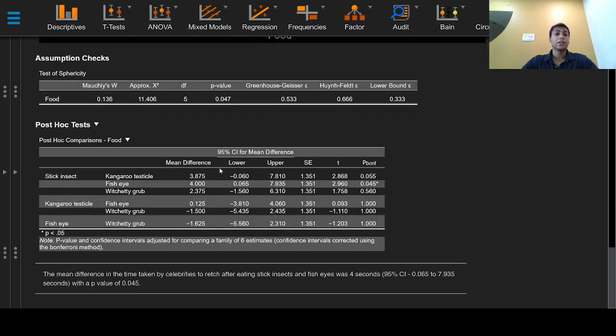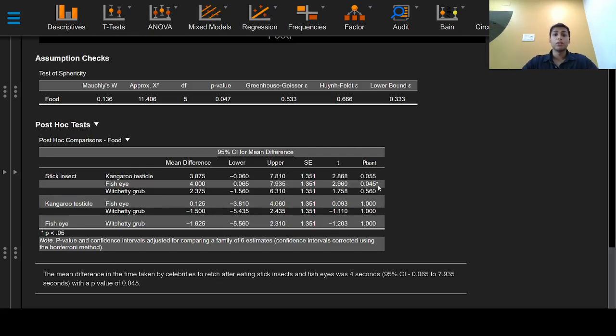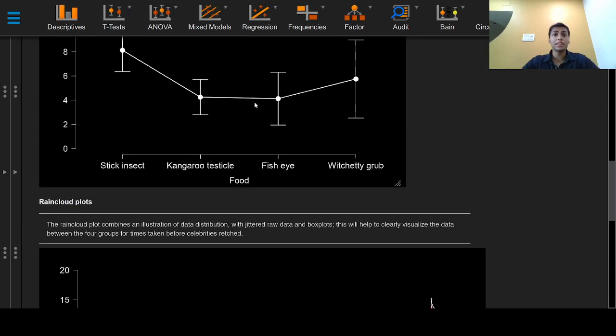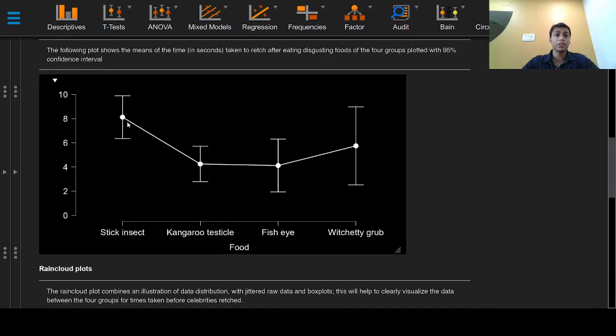Coming to the post hoc Bonferroni multiple comparisons test, there is only one flagged significant comparison between stick insects and fish eye.